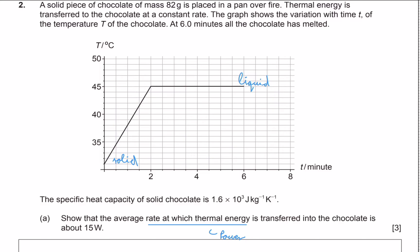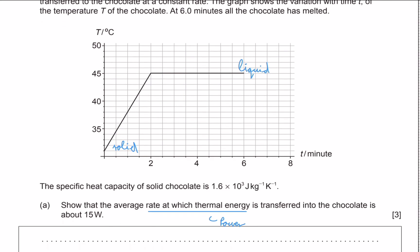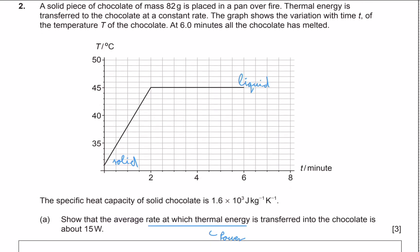We need to find what the power of this fire is. The way we can calculate this from the graph is by using the equation Q = mcΔT, which shows that the energy supplied to a substance equals its mass times its specific heat capacity times its change in temperature. Then, since power is just energy over time, if we calculate how much energy the chocolate gained in a given time and divide those two, we will find the power of this pan.